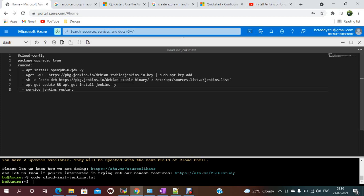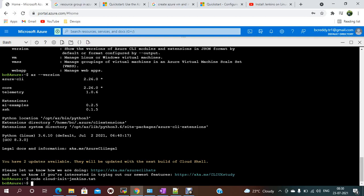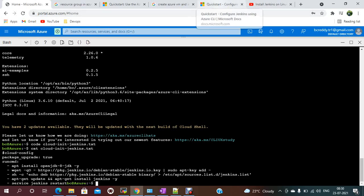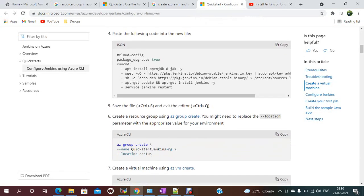I've saved the file with Ctrl+S and exited with Ctrl+Q. If you run `cat` on this file, you can see it provides the install instructions — things like JDK package name, the Jenkins package name, and the Jenkins repository. Using this, Jenkins will be installed.